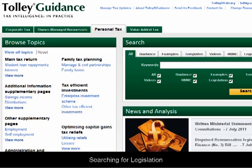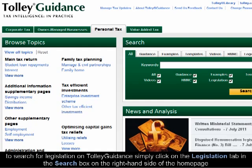Searching for legislation. To search for legislation on Tolley guidance, simply click on the Legislation tab in the search box on the right-hand side of the home page.